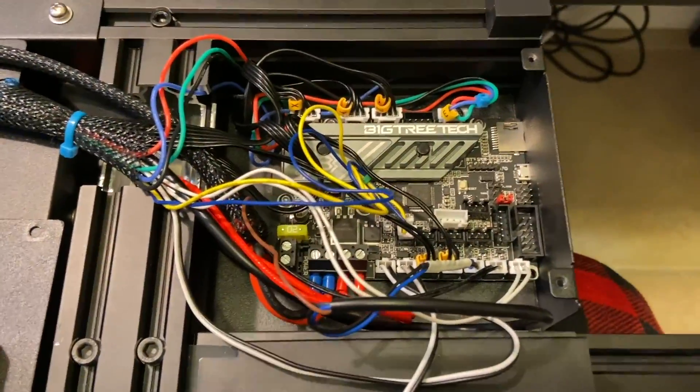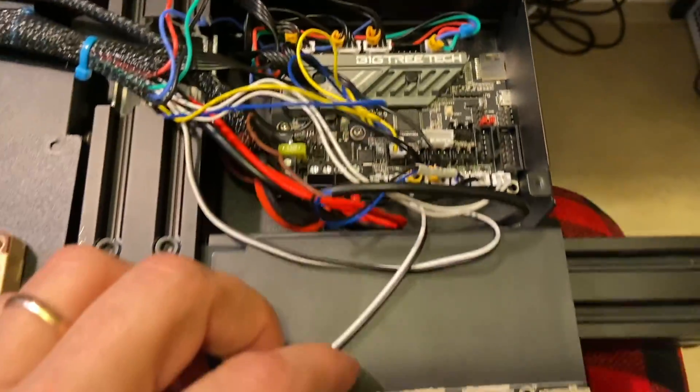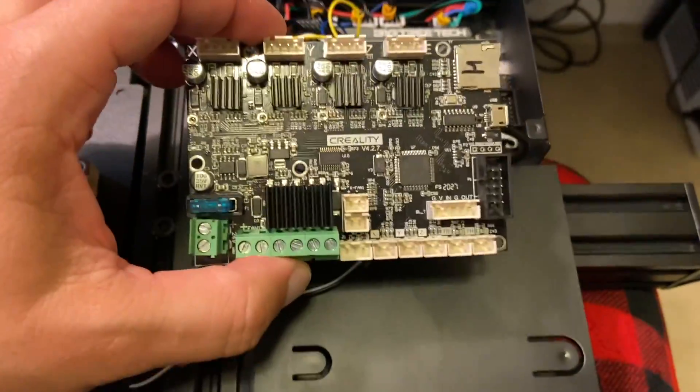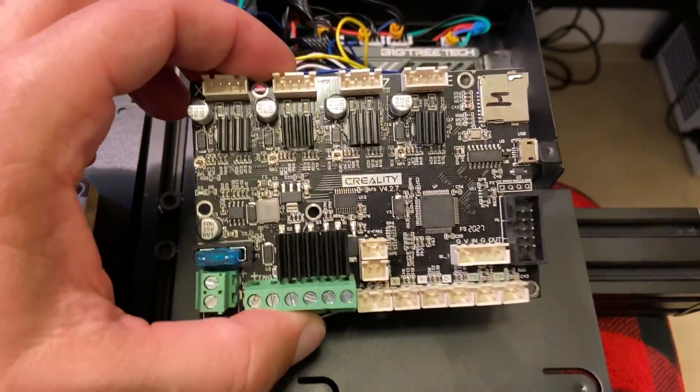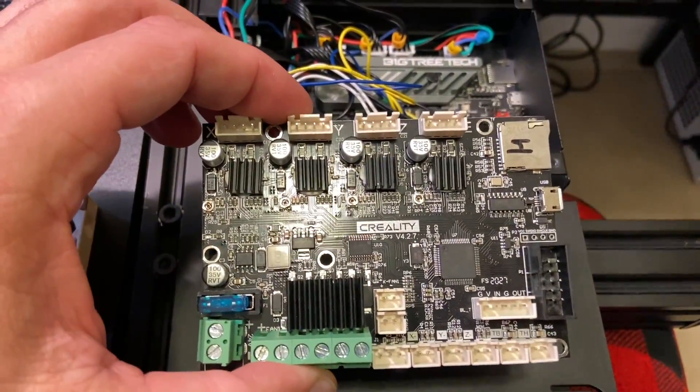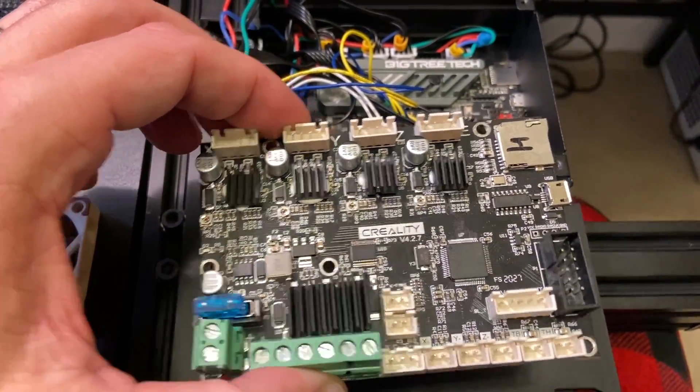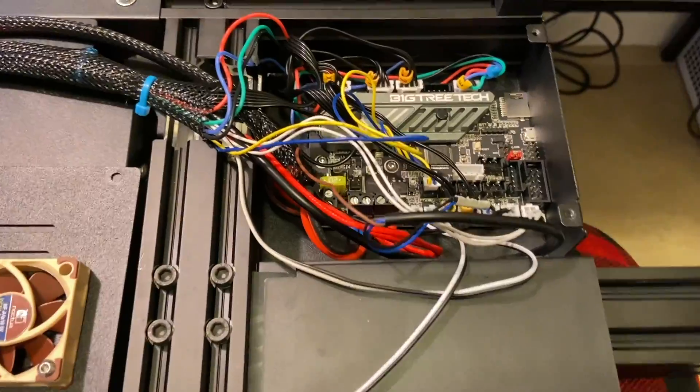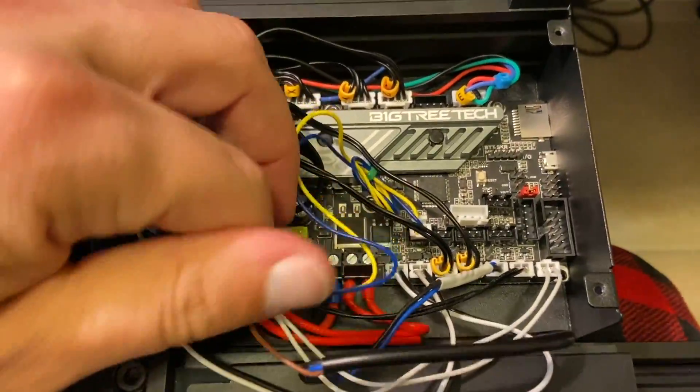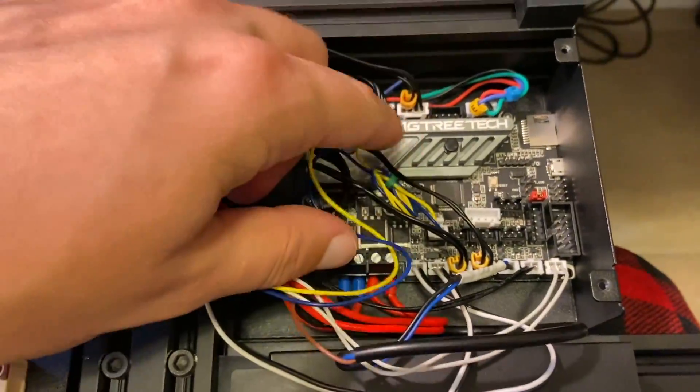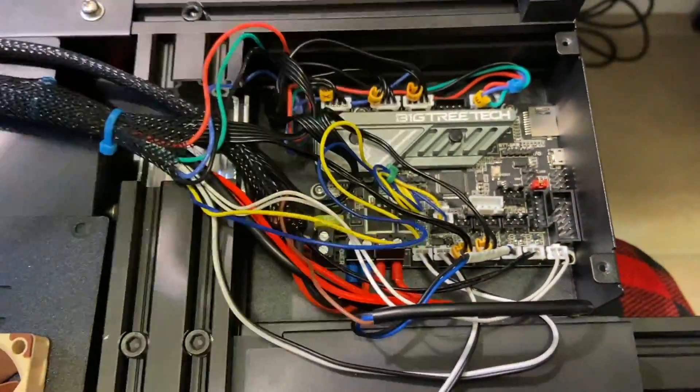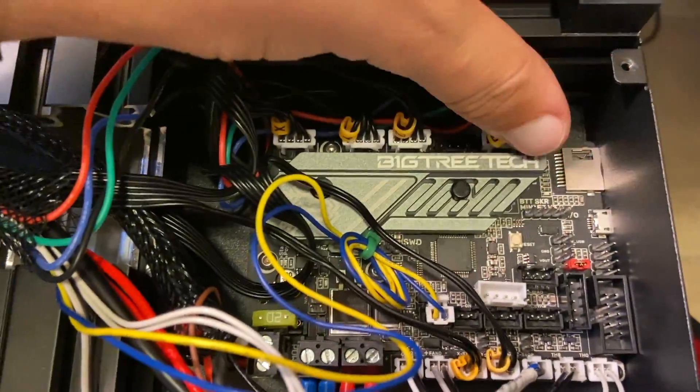I just finished replacing the motherboard. This is my previous one, 4.2.7, an amazing board that I installed before. I just want to use this one in this printer.